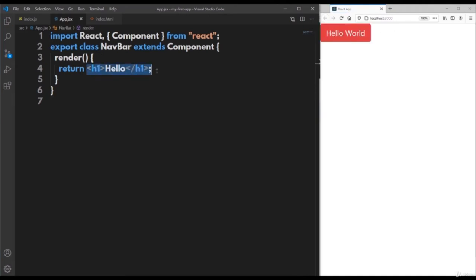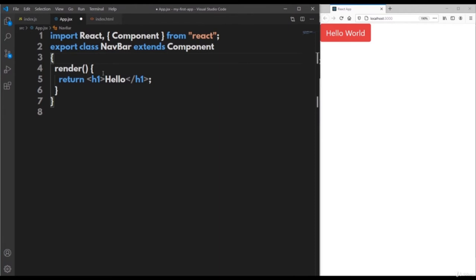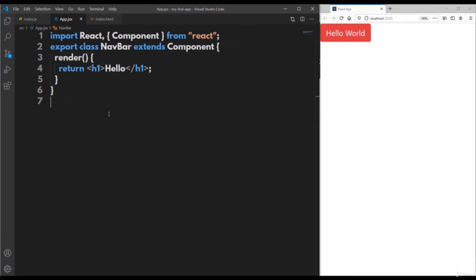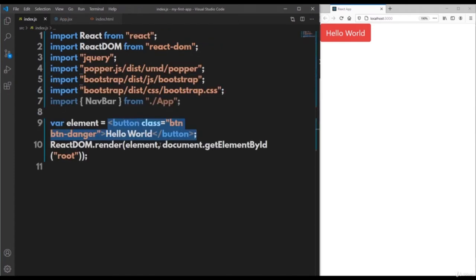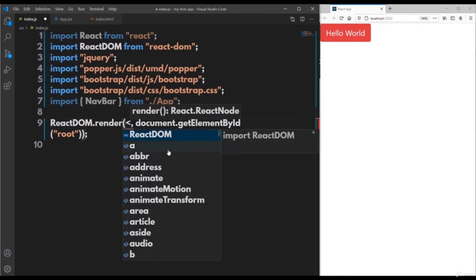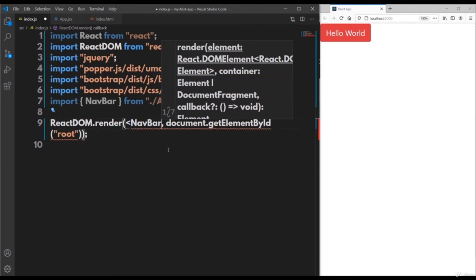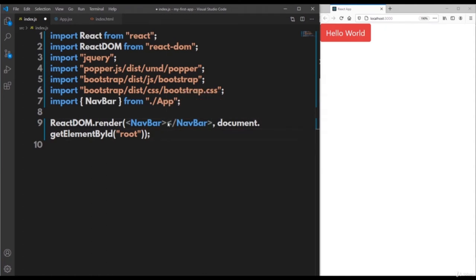To render the component, go back to index.js, delete the existing button element, and instead invoke the Navbar component using its tag. As per JSX syntax, every tag must be self-closing or explicitly closed. You can write the closing tag separately or make it self-closing — generally self-closing tags are used for components. Now instead of the button, you can see the output from the Navbar component.